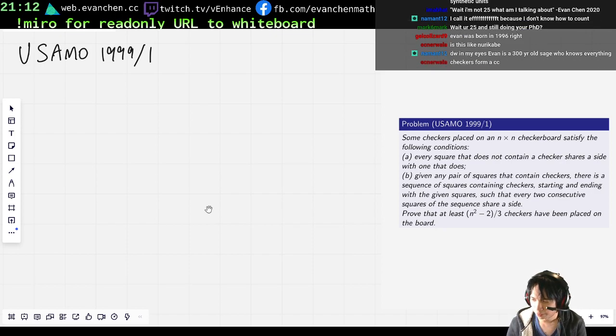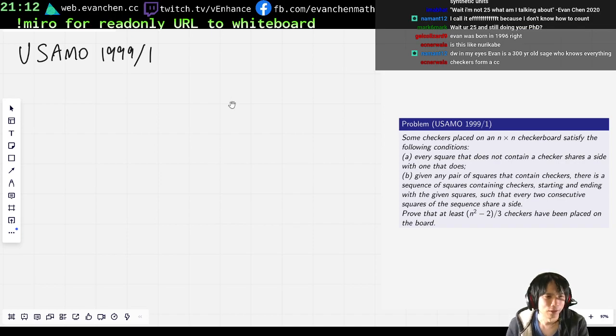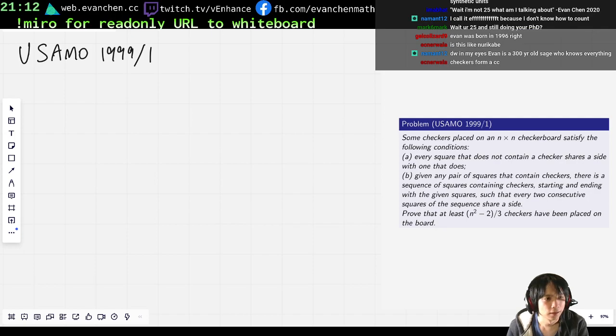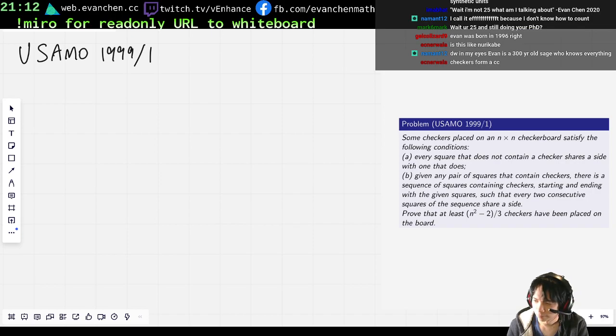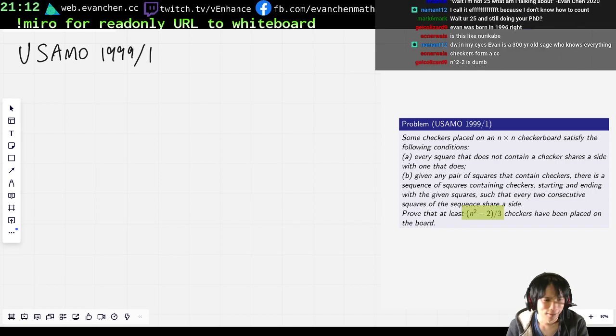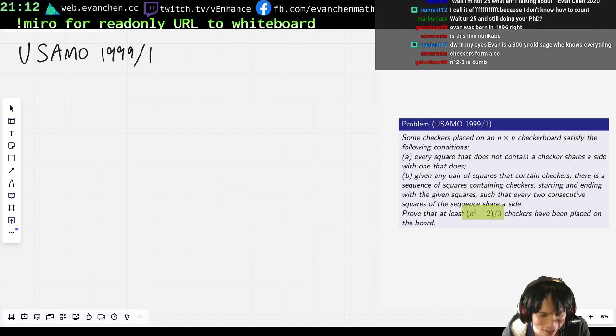Why n squared minus 2 over 3? Wait, okay. First of all, is this the new recovery checkers from a closed circuit? Why? This is never an integer, right? Am I crazy? This is never... Did I copy the problem correctly?